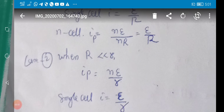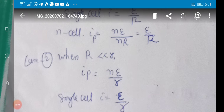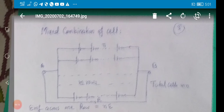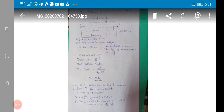When cells are connected in parallel and external resistance is much less than internal resistance, there is an increase in current. But in daily life, sometimes we need a large value of emf and sometimes a large value of current, which is not possible by connecting only in series or only in parallel. Therefore, a mixed combination is required.